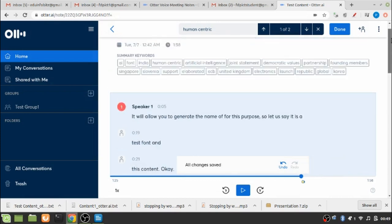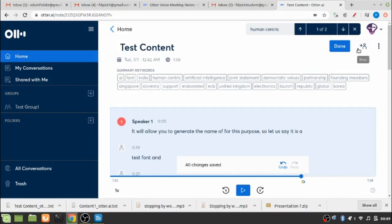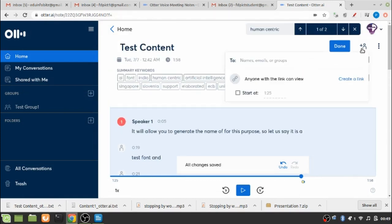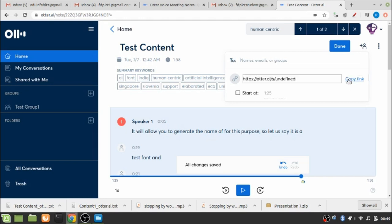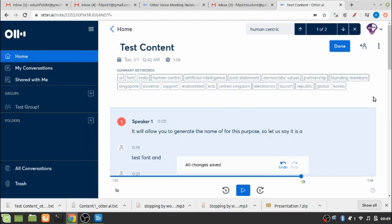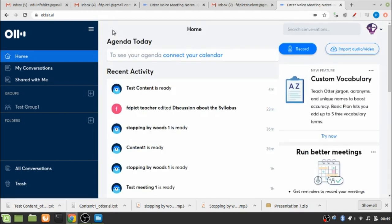So let me close it for now. The next thing is that I can share this transcripted document to anyone whom I wish to share it. So I can type the names or emails of the persons separated by commas, or I can also create a link. See, a link has been generated and I can copy the link and share it with my intended group or the persons.